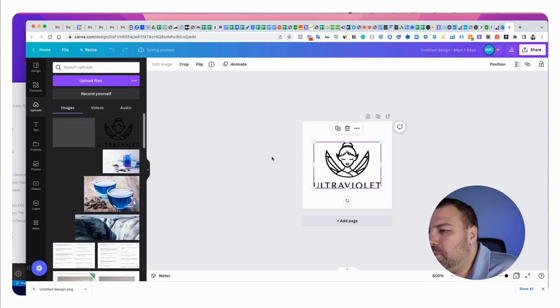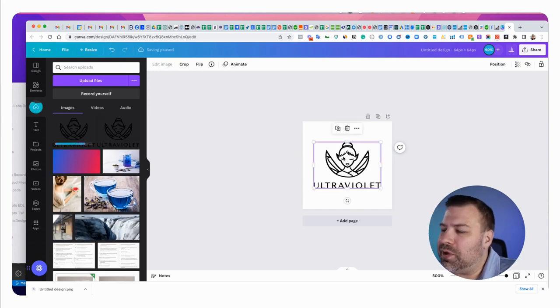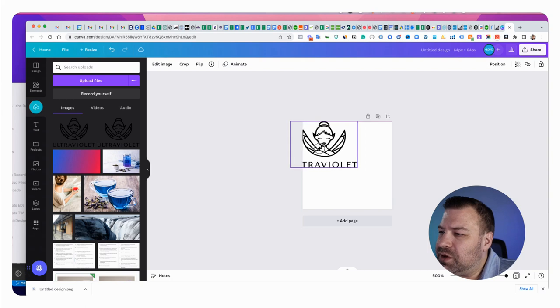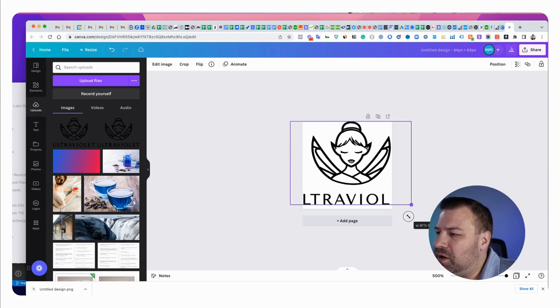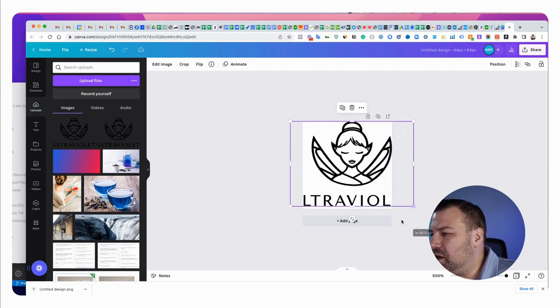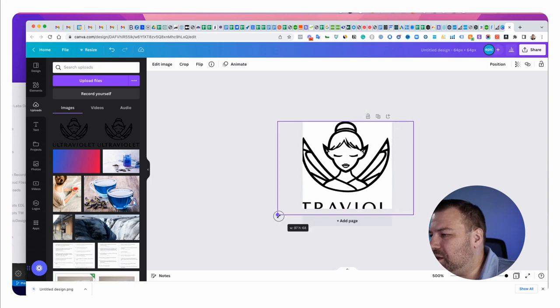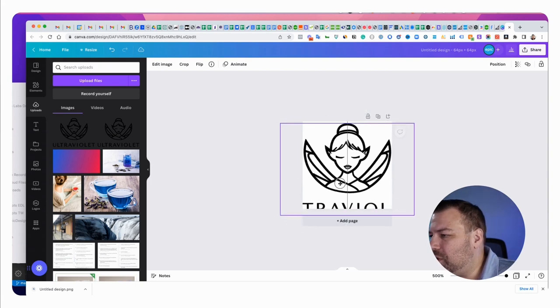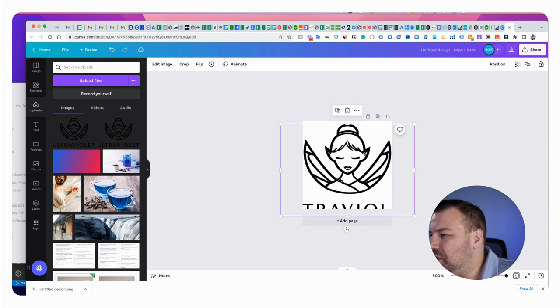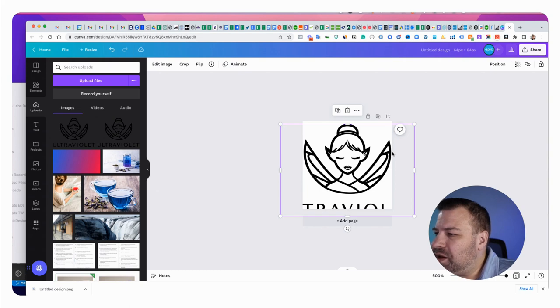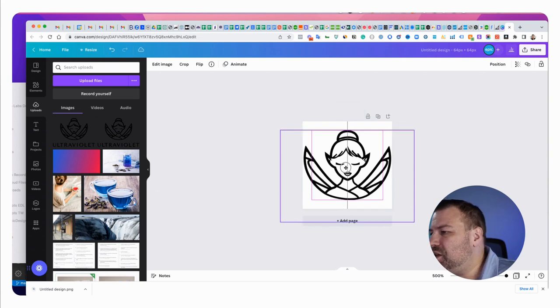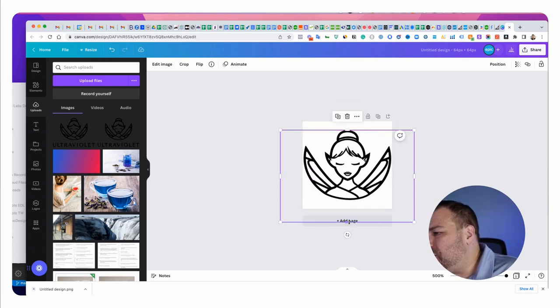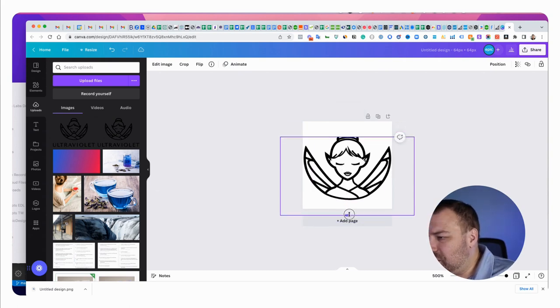Now it's way bigger than the canvas so it doesn't really matter if I scale it up because it's not going to be pixelated since it's already sized way bigger than the canvas. So I want to scale it to where it's almost edge to edge and then I want to vertically center it just like that.